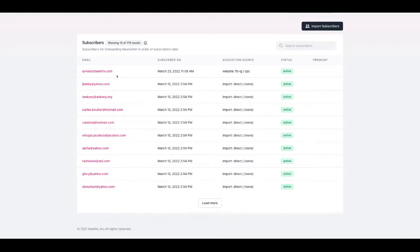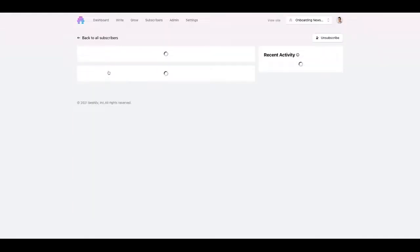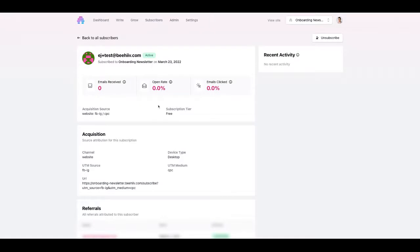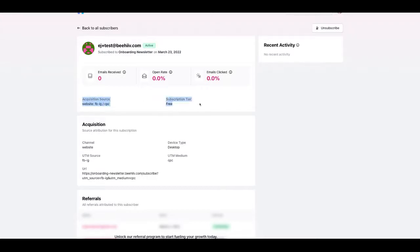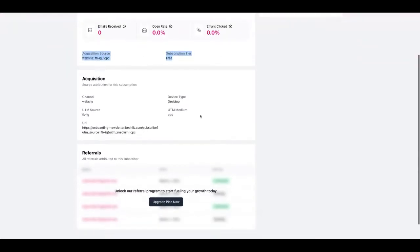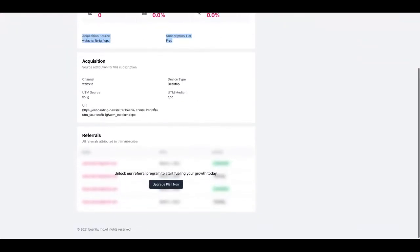So jumping into a specific user profile real quick, this is just a test that I ran, we'll see more advanced details about the user. This is what we just surfaced. What we've done is we've added a little bit more information for users to understand where a specific subscriber came from.